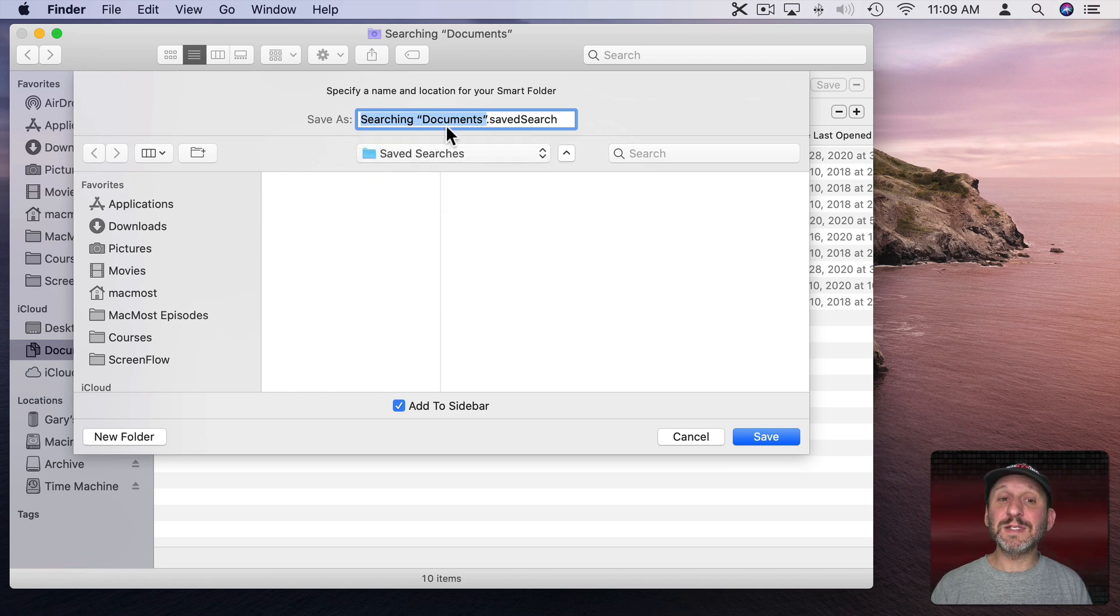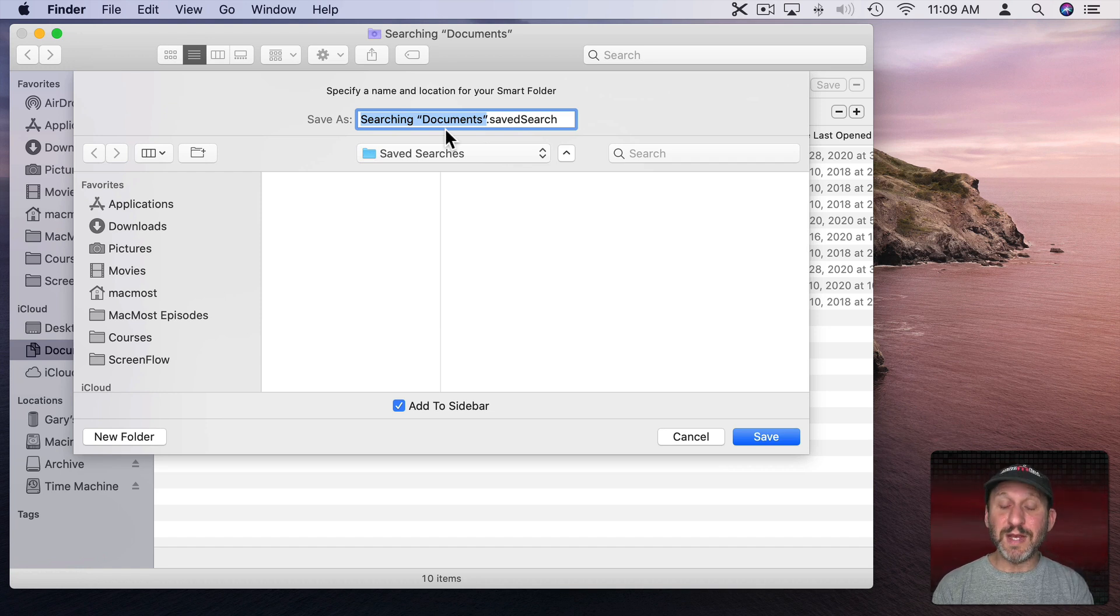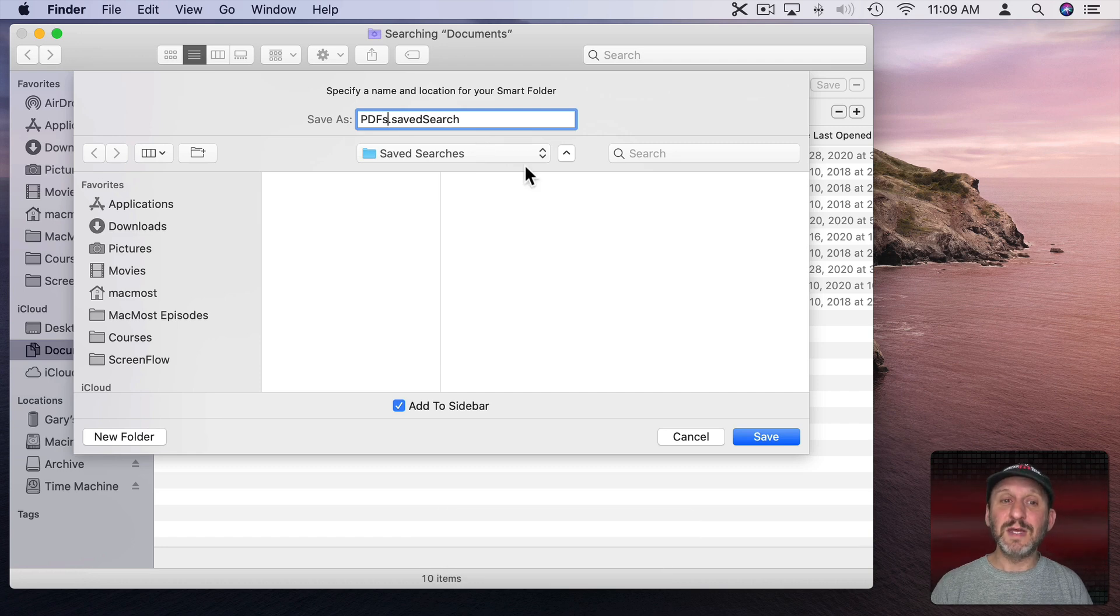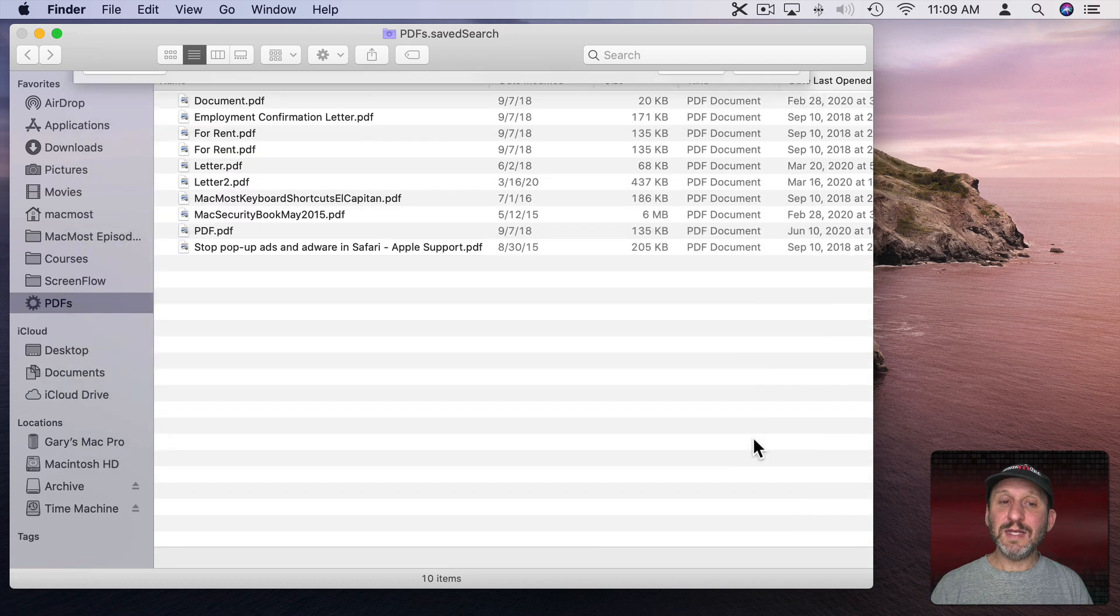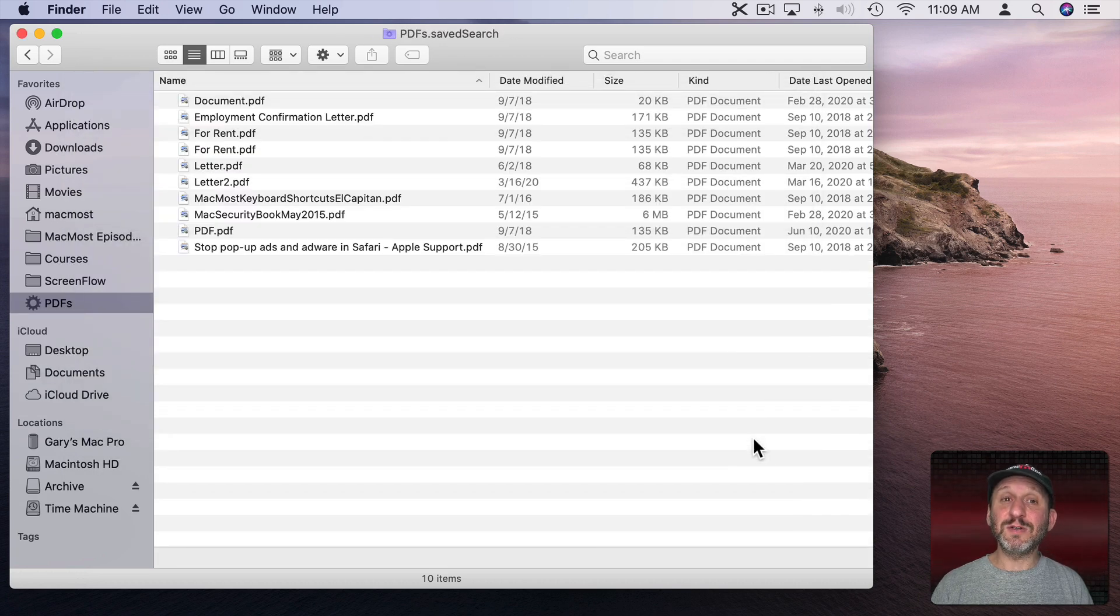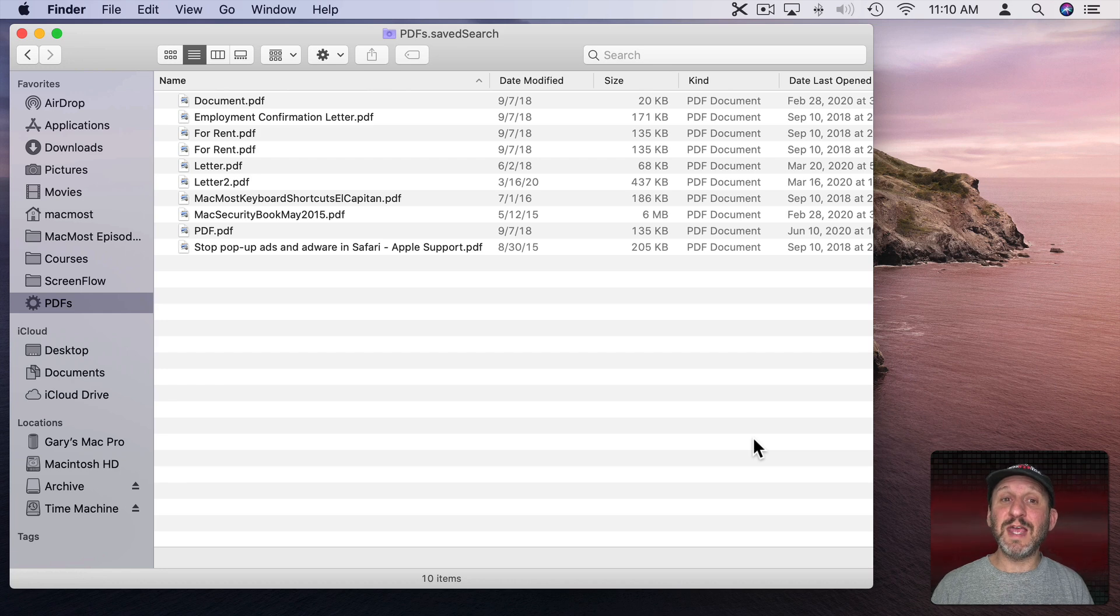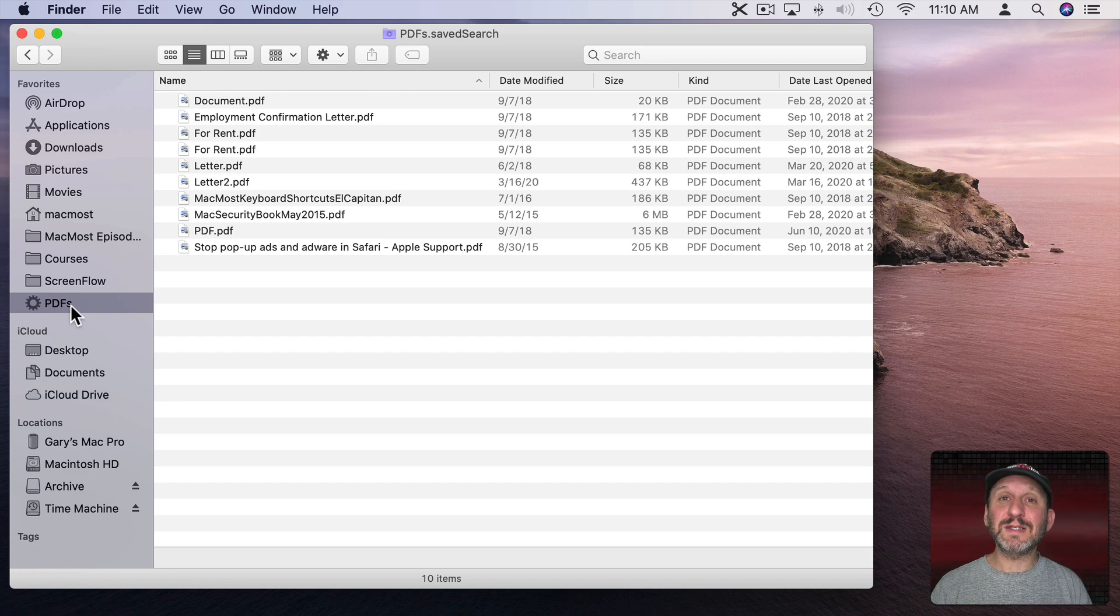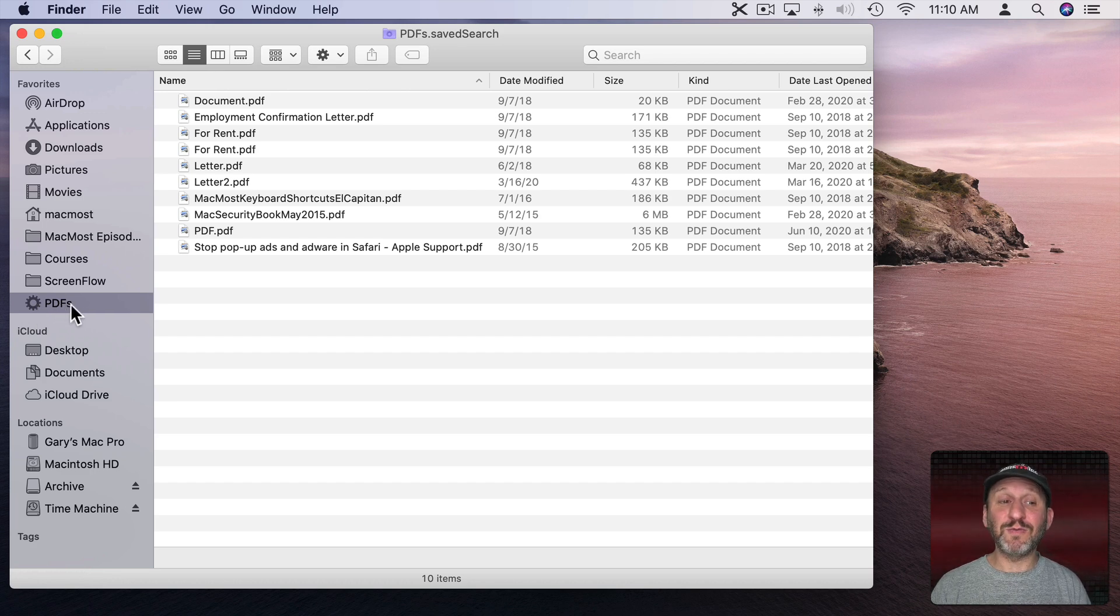Let's name it something better than searching documents. We know what this is - all my PDFs in my Documents folder. Let's call this something simple like PDFs. Before I save it, let me make sure Add to Sidebar is checked. I'll hit Save and it will do two things: save this as a file called PDFs.savedSearch in that Library folder, and more importantly, put it here in the sidebar. Now anytime I want to see all the PDFs in my Documents folder, all I need to do is click here.